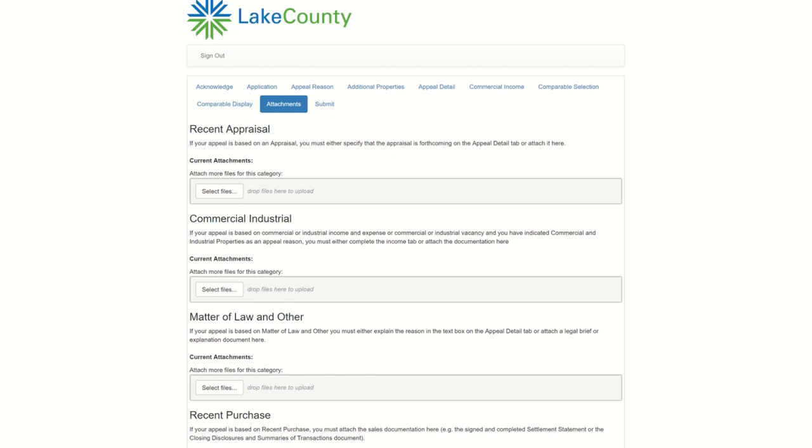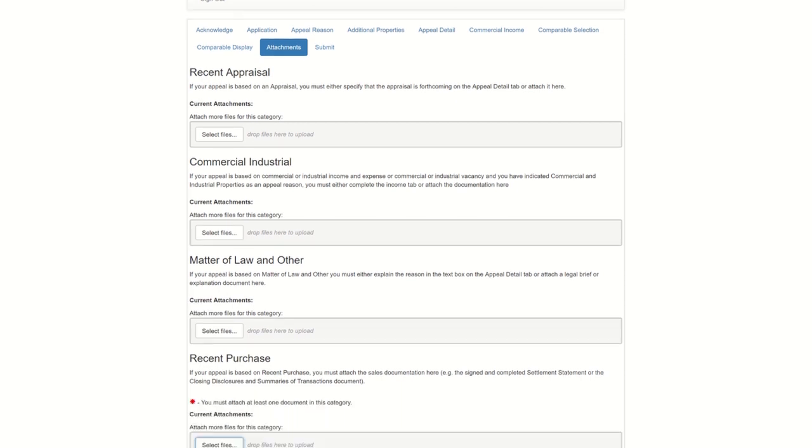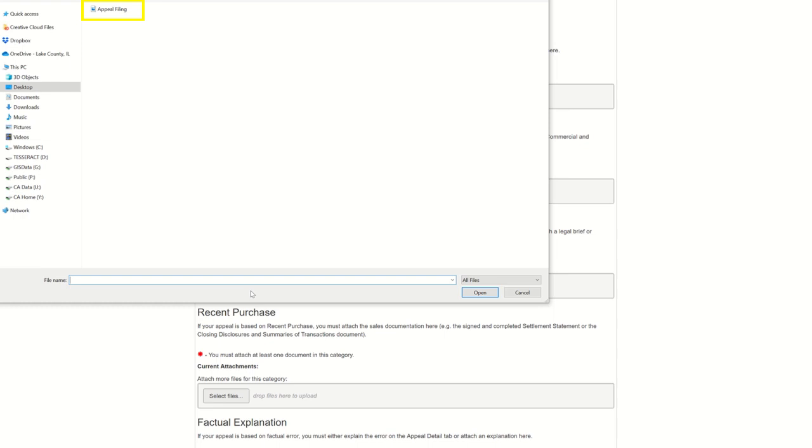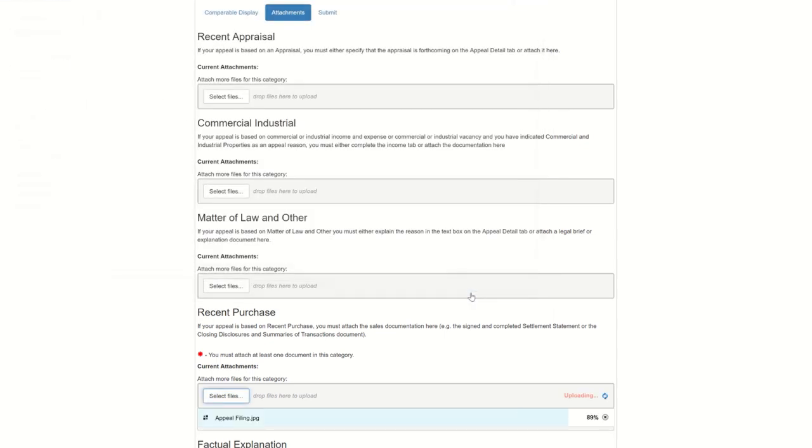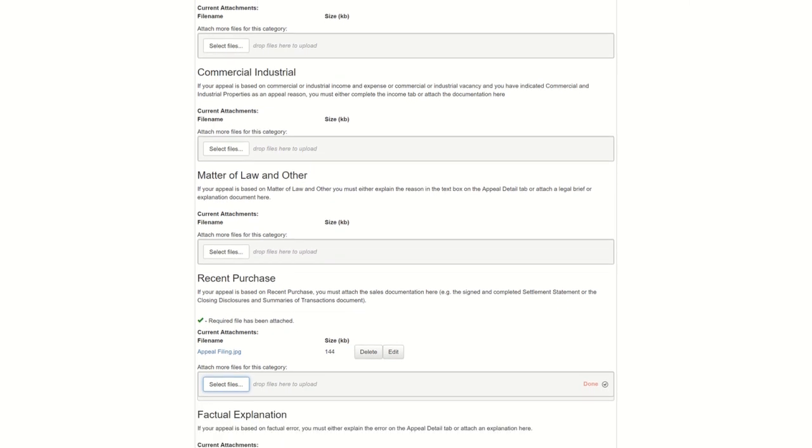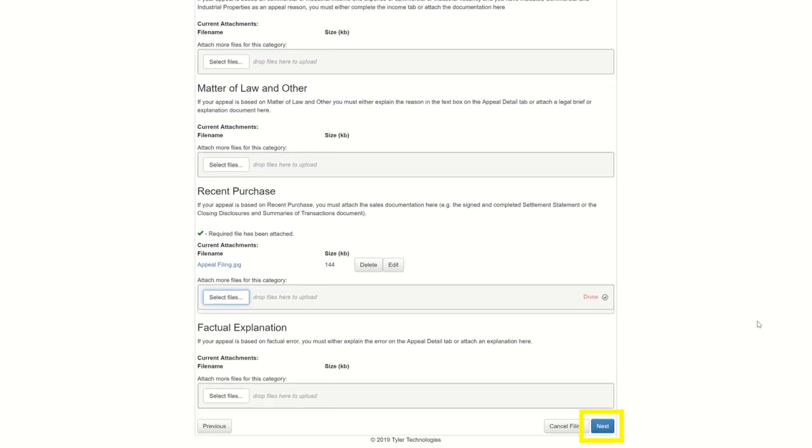The next page is where to upload additional documents. There is a description of the type of document you need to upload below each of the appeal reasons. You are only required to upload additional documents for appeal reasons marked with a red star. Attach a document by clicking Select Files. Then navigate your computer and locate your file. Then click on your file and click Open. You will then see your file name appear under the appeal reason. Once you've attached all your necessary documents, click Next.